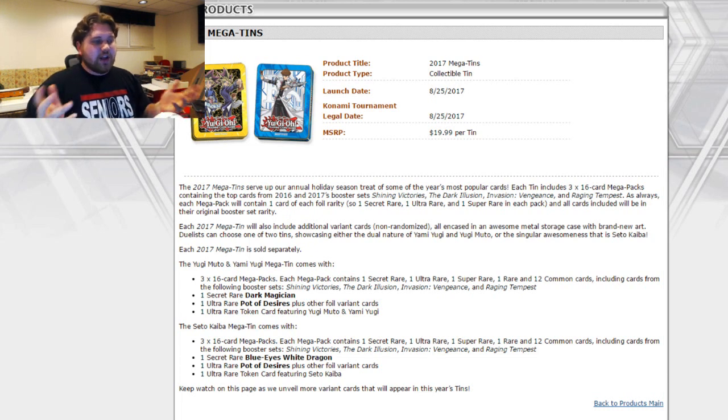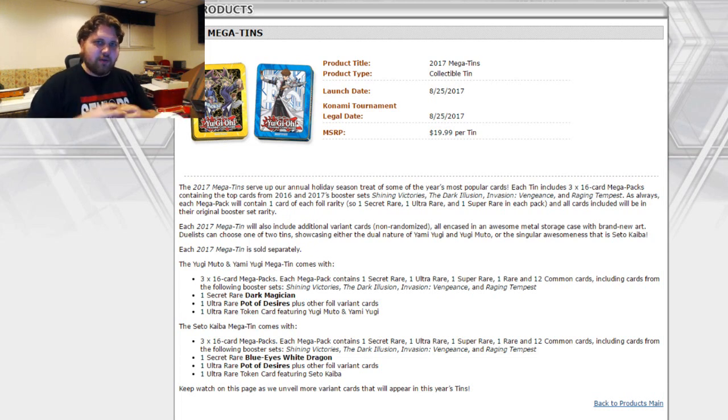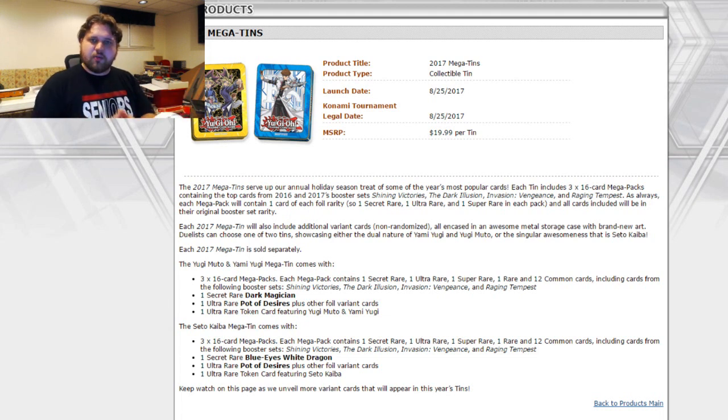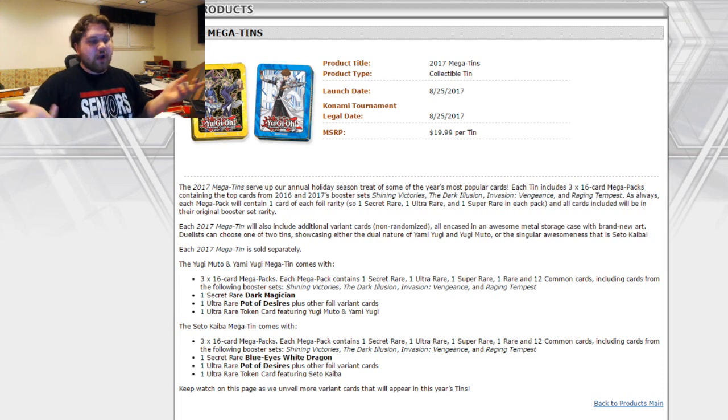But anyway, let me know what your thoughts are in the comments down below. If you like the reprint, if you don't like the reprint, all that sort of stuff. If you're looking forward to it, if you're not looking forward to it, very curious as to what you guys think.